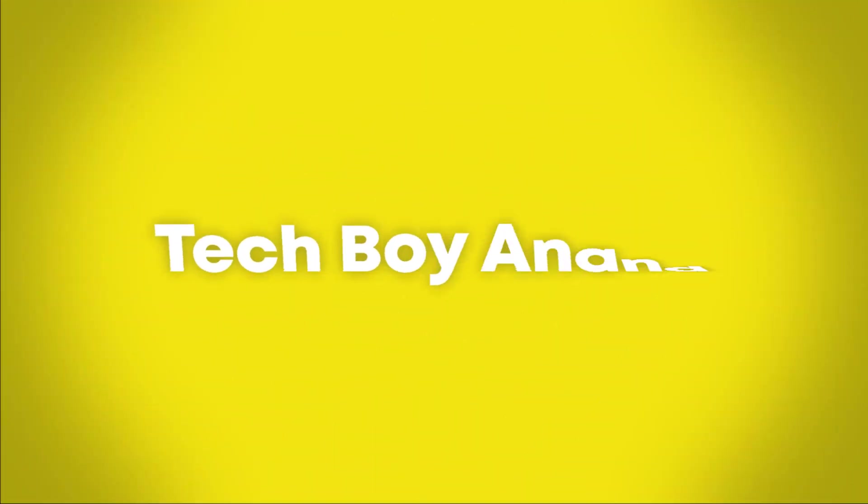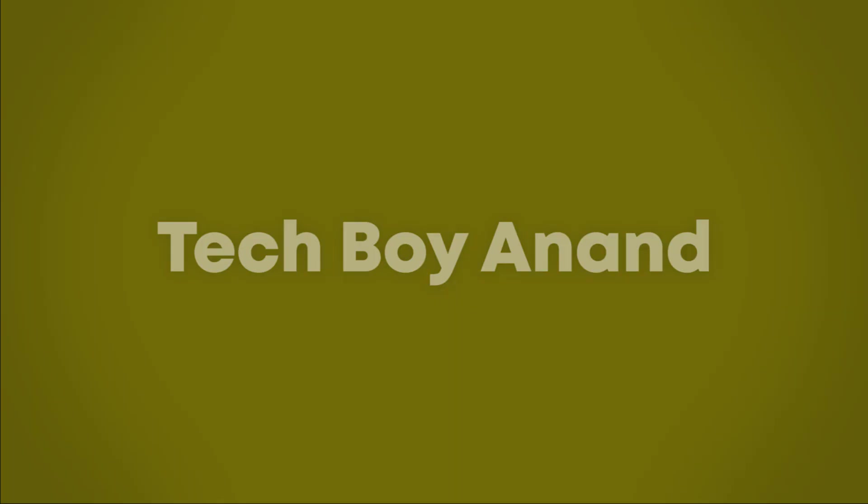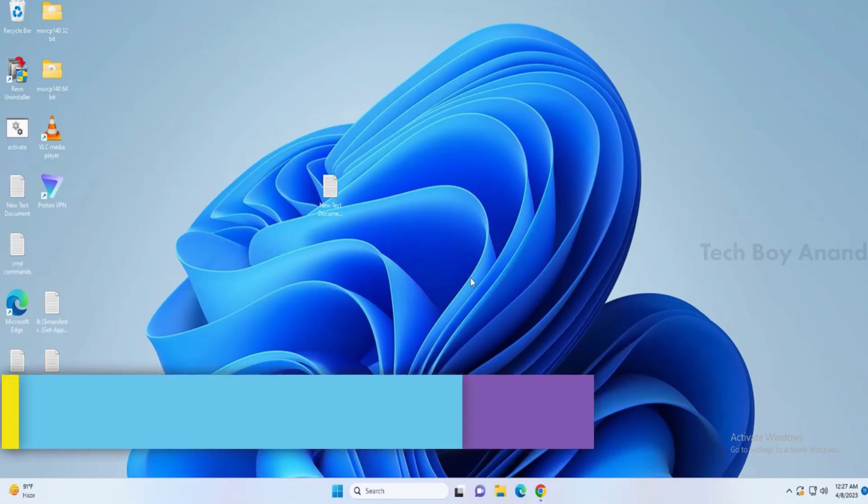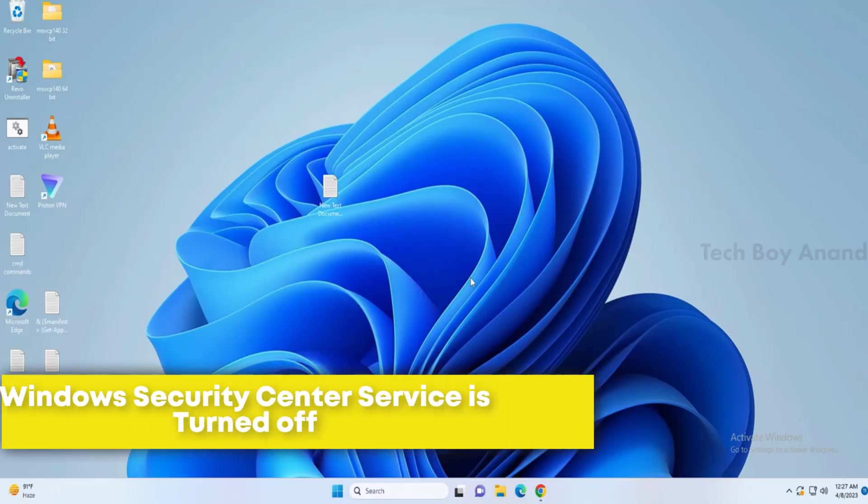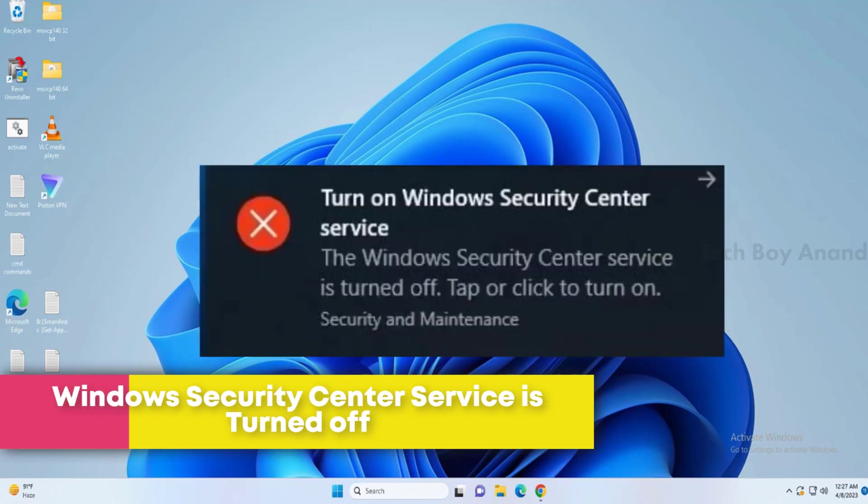Welcome to the Tech Boy Onond YouTube channel. Hello everyone, welcome back to Tech Boy Onond.